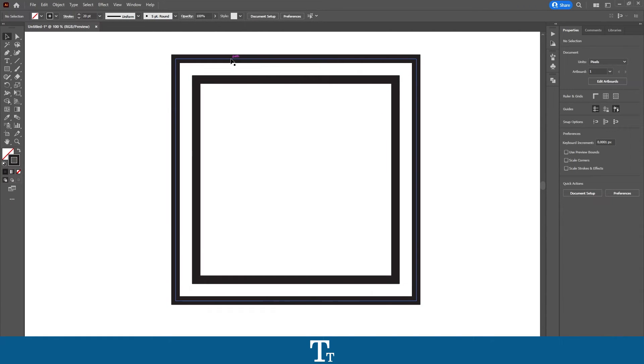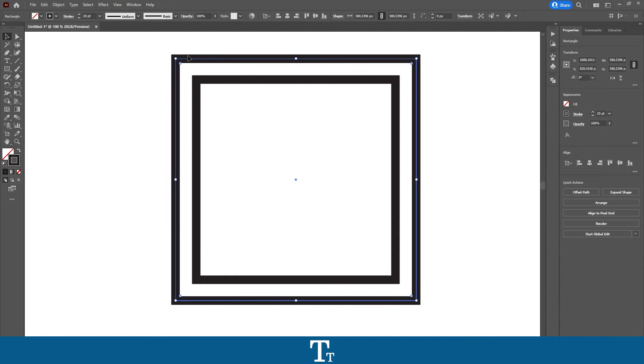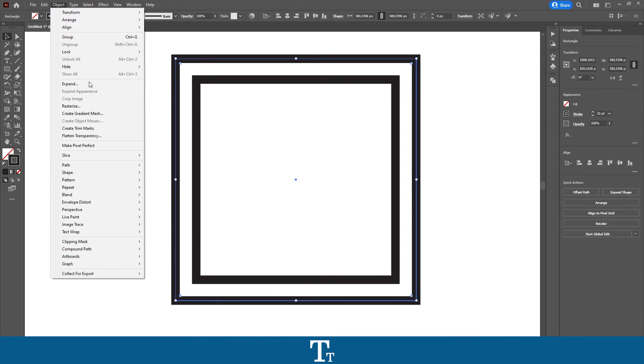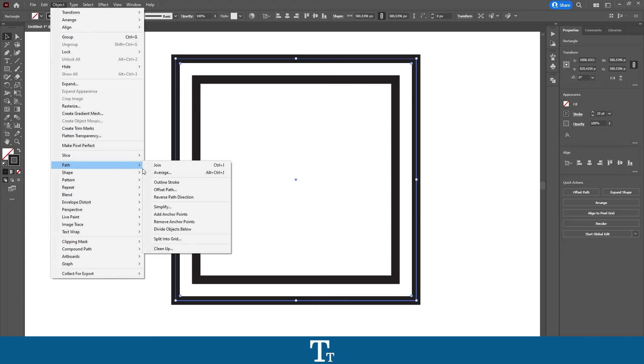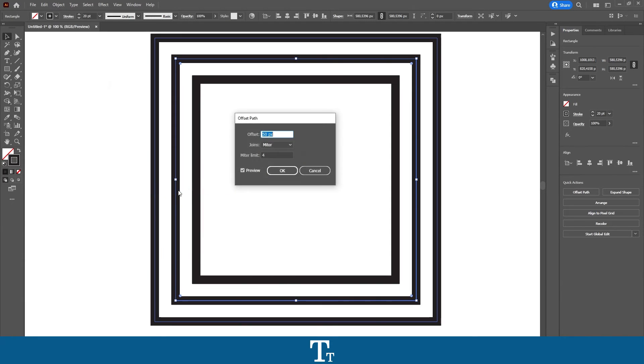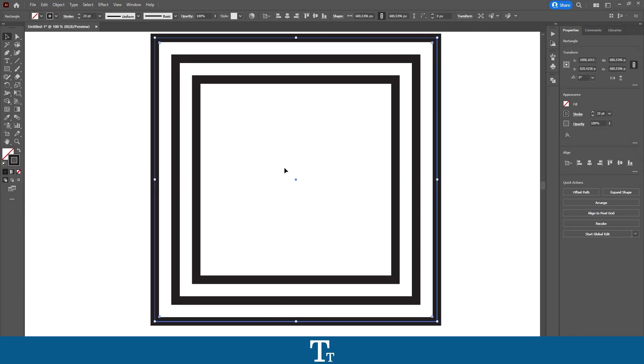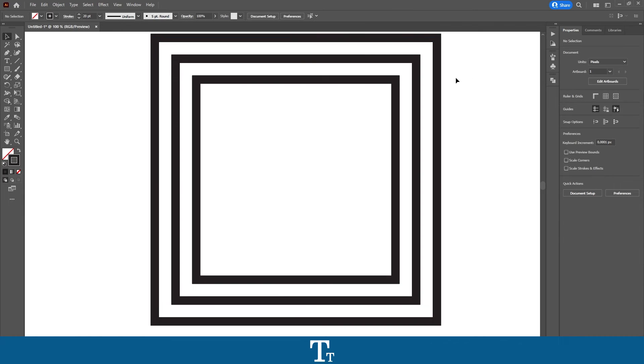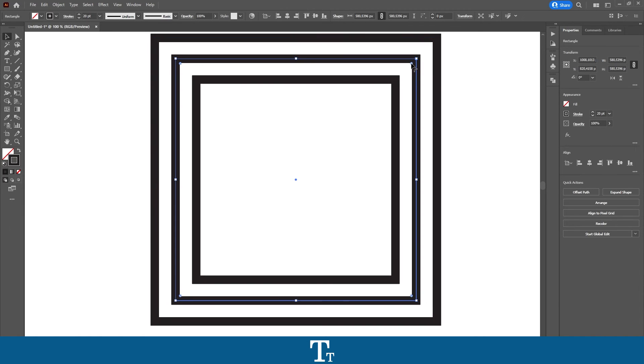Now if you want to expand it again, we can actually just select the new path we have right here. Go up to Object, Path, and choose Offset Path again. And now it is actually just doing the same thing with expanding a new path. You can just press OK. And now you can just change up the paths as you would like.